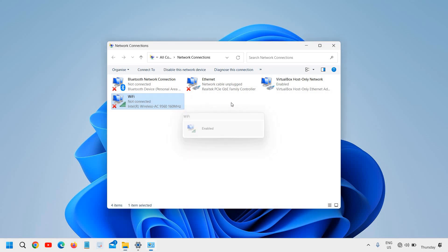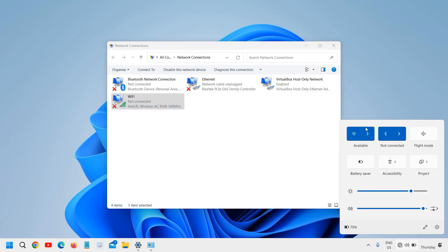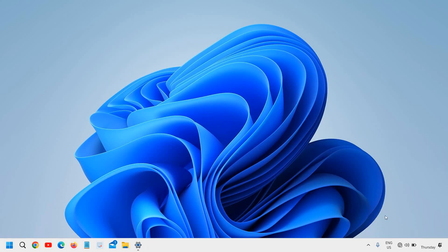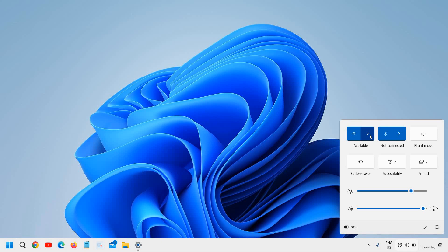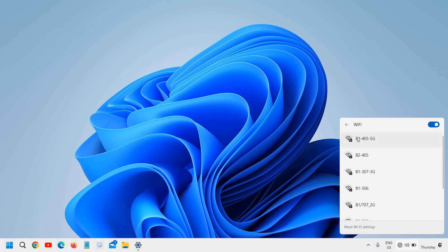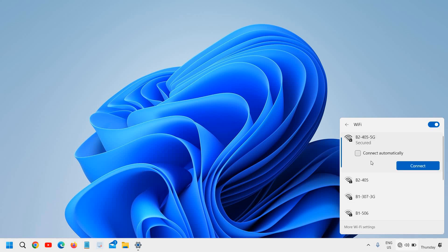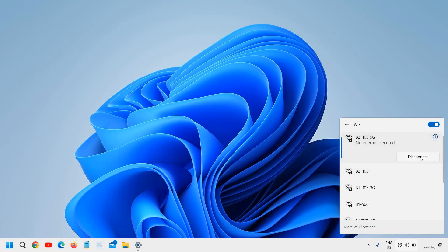Now the moment you do that, you will find the icon at the bottom right. Click on it and you will see the option is now available. Click on the arrow icon to see all the Wi-Fi networks, find your network, click on it, and then click 'Connect'.